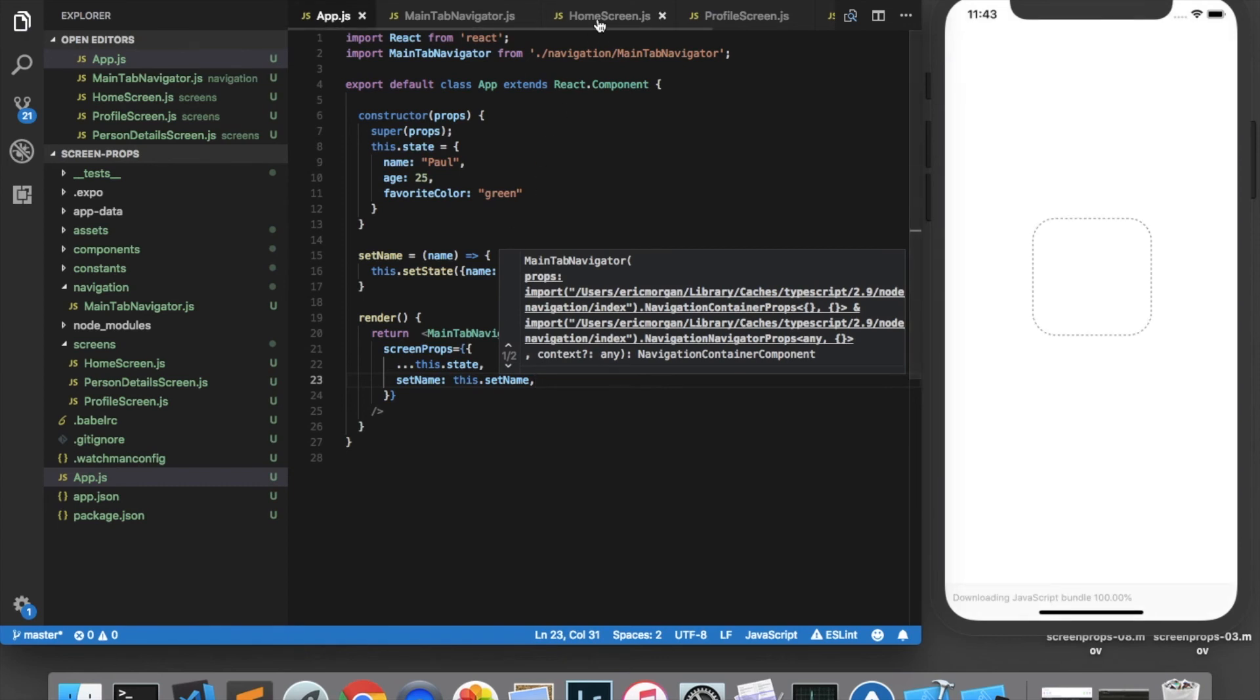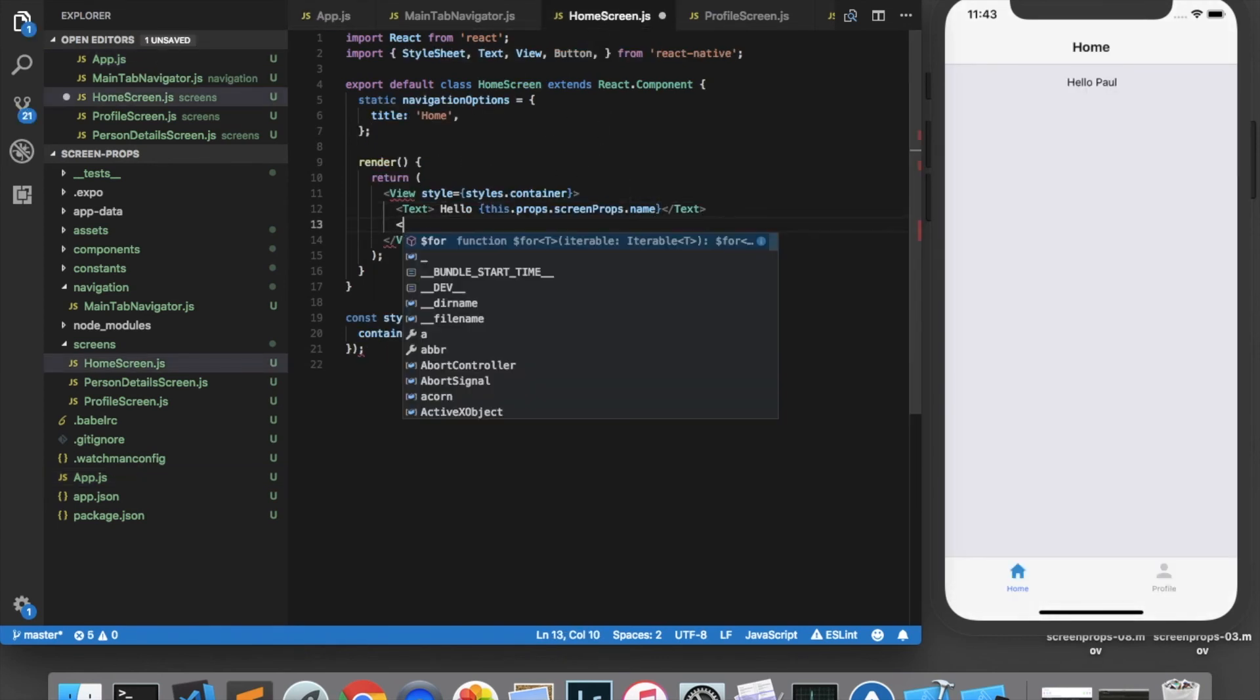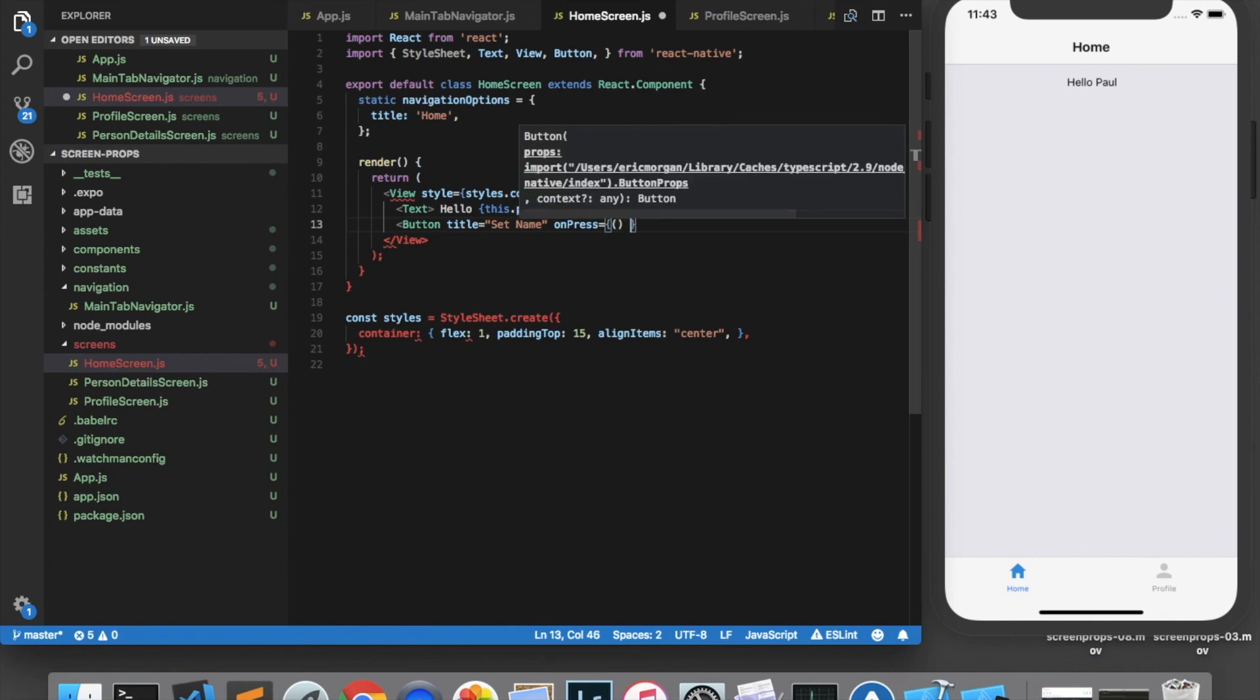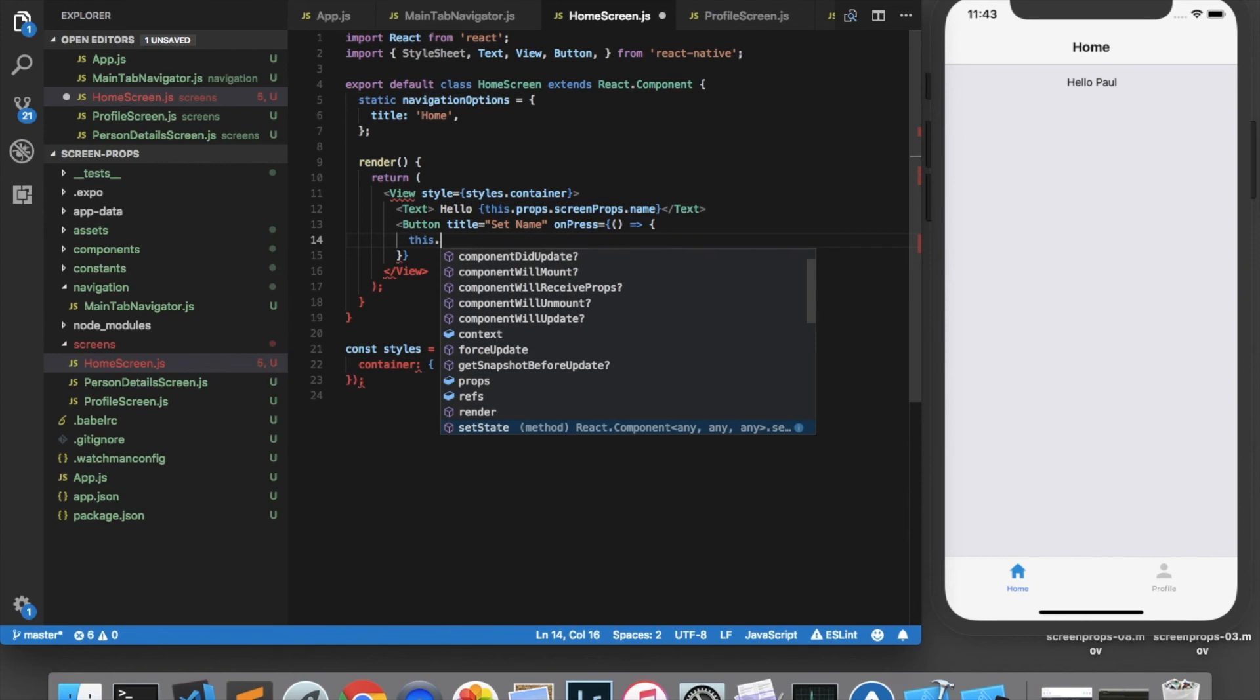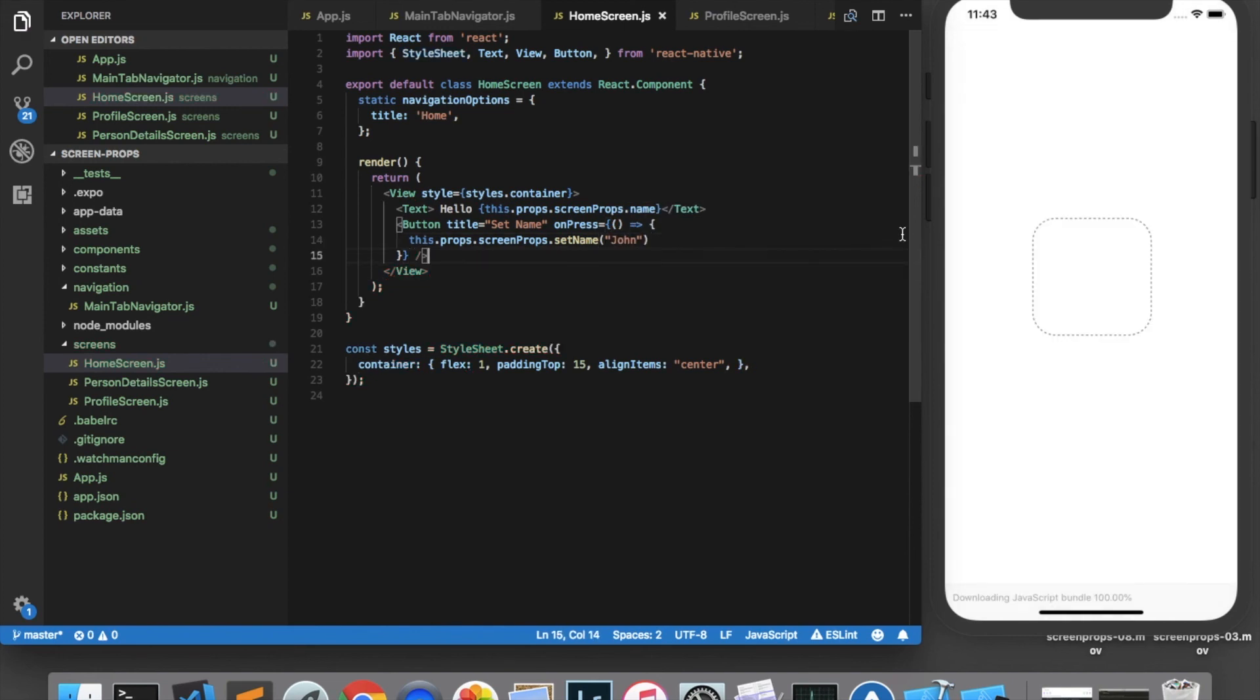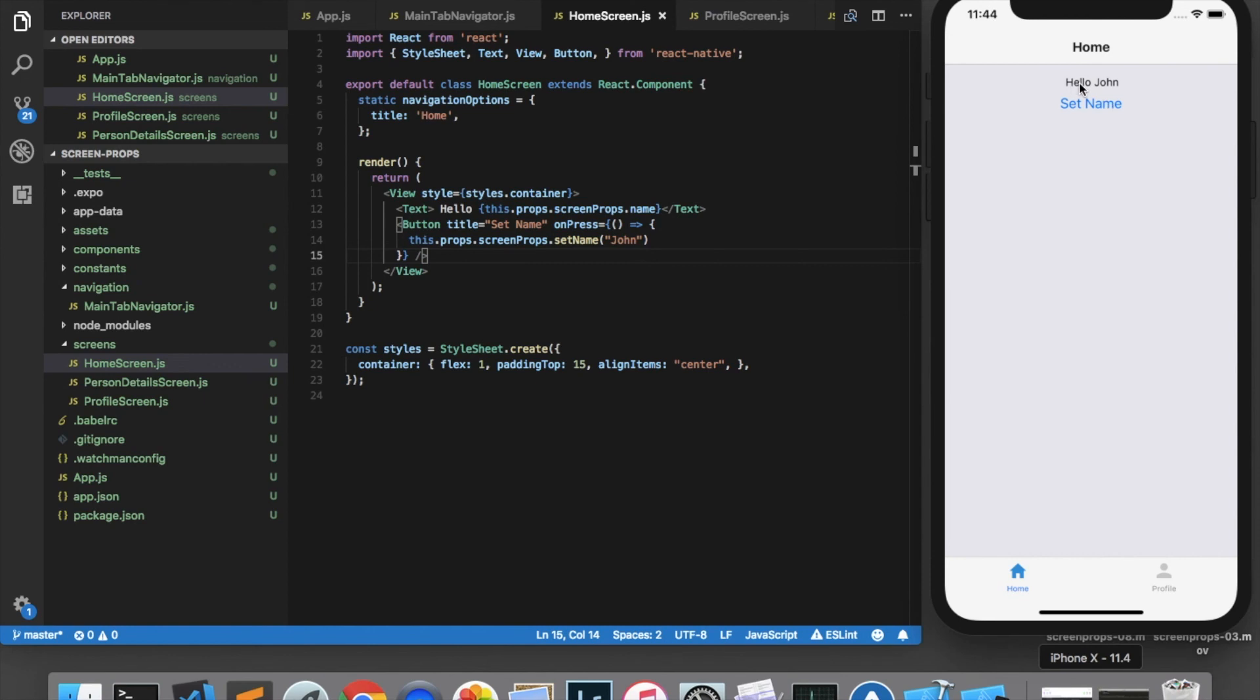And then in the home screen, let's add a button called setName. And when that button is pressed, it will change the name to John. So we will call this.props.screenProps.setName and pass in John for the name. Now we can see on the home screen it says, Hello, Paul. But as soon as we click setName, it will change to Hello, John.